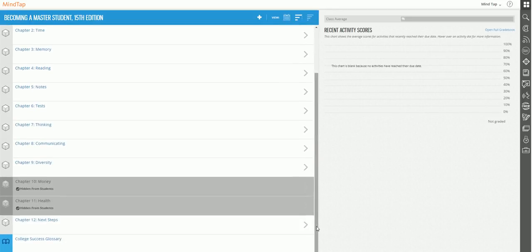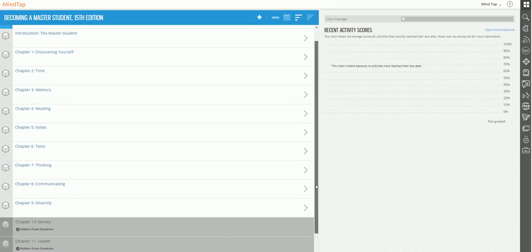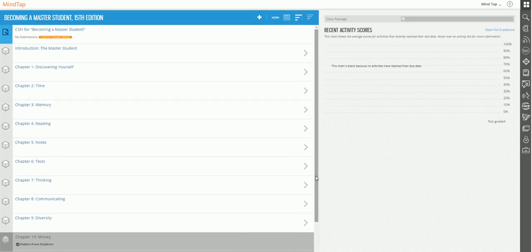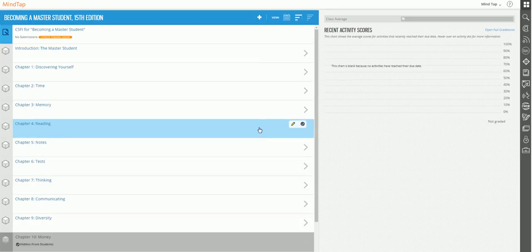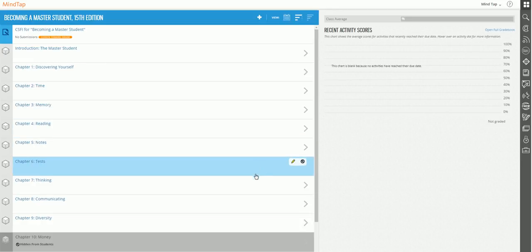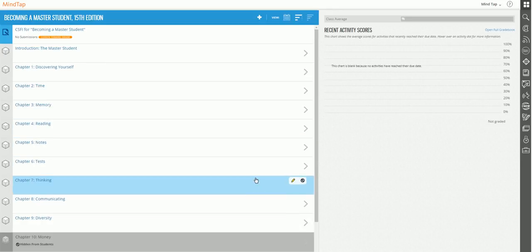So I also mentioned that I don't always cover material in the same order that the textbook has it. So let's say I wanted to move this chapter three on memory so it's closer down to chapter seven thinking. Let me show you how easy it is to do that.